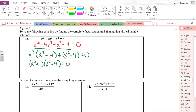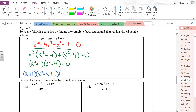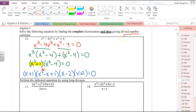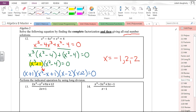The first factor is the sum of cubes, which factors as (x + 1)(x² − x + 1). The second factor is the difference of squares: (x − 2)(x + 2). So (x + 1)(x² − x + 1)(x − 2)(x + 2) = 0. The quadratic x² − x + 1 only has complex solutions. Since we only want real solutions, the answers are x = −1, 2, and −2. If all solutions were needed, you'd apply the quadratic formula.